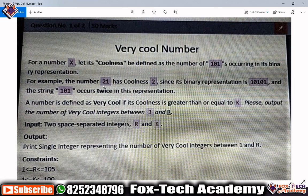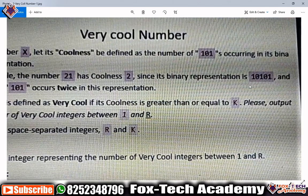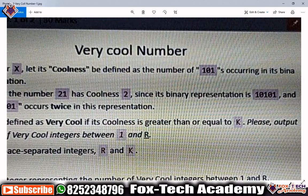When we convert 21 to binary it is 10101, and we can find that '101' appears twice: once starting at the first position and again starting at the third position. So the coolness of 21 is 2.